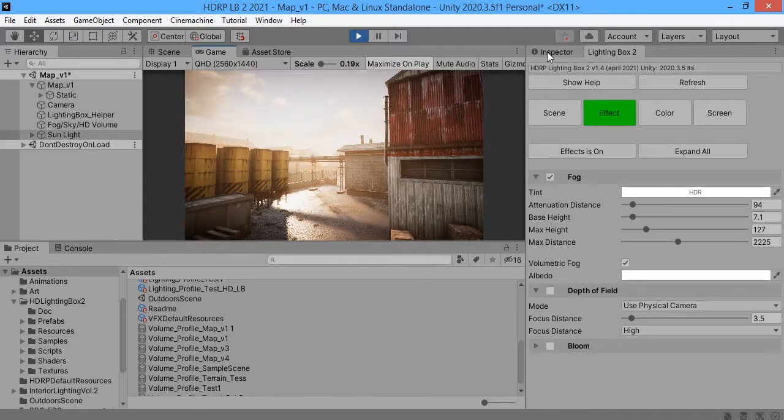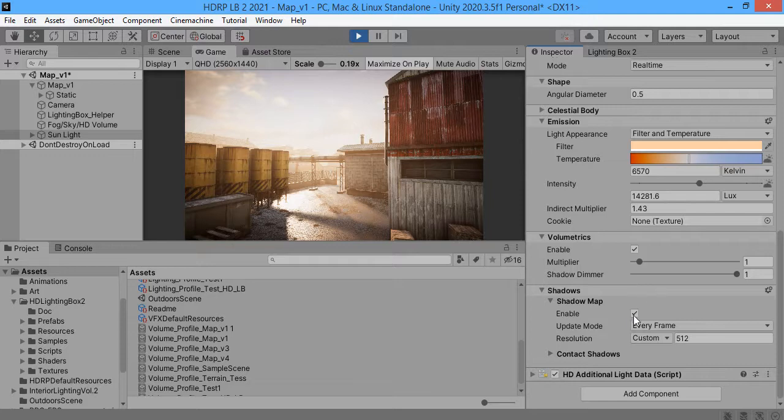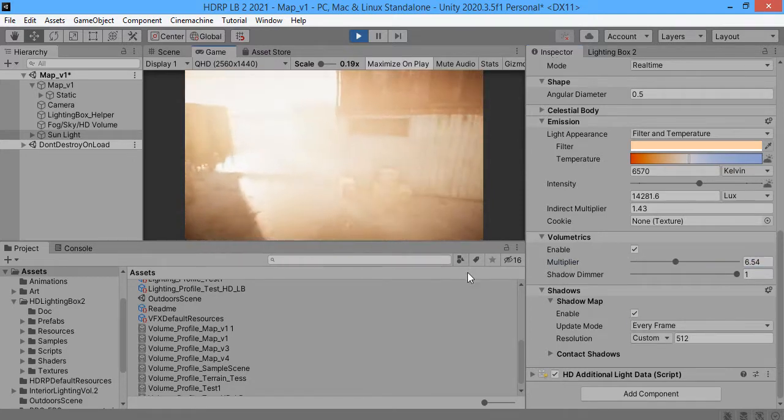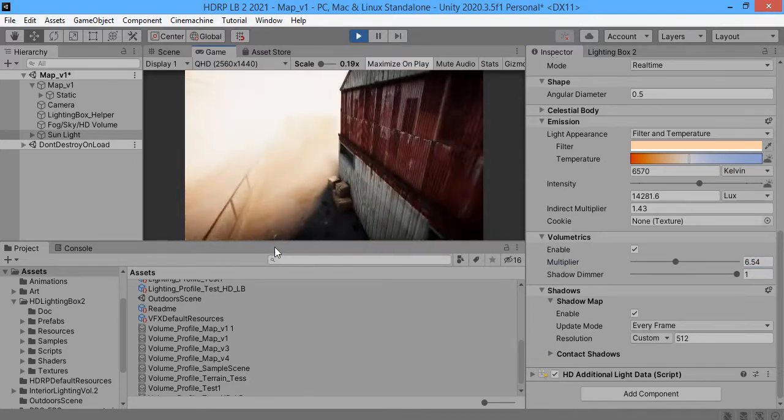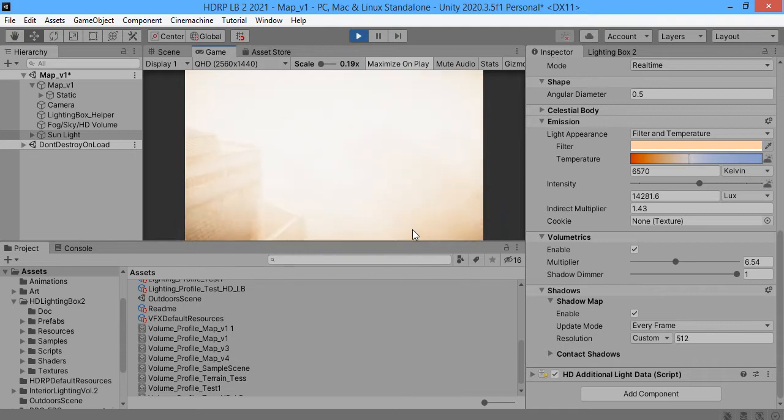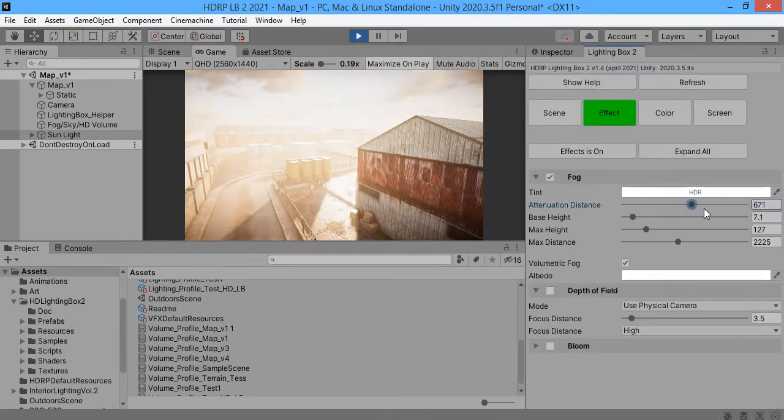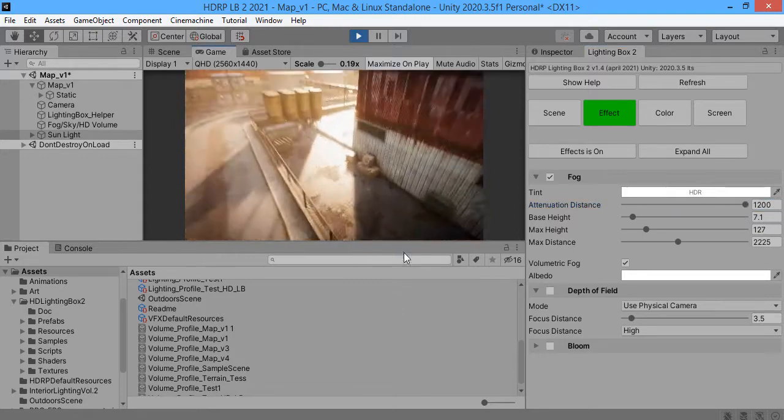From here you can control the intensity. It's too high. You can easily reduce from here.